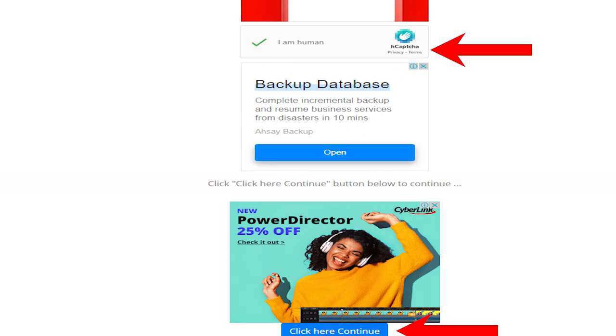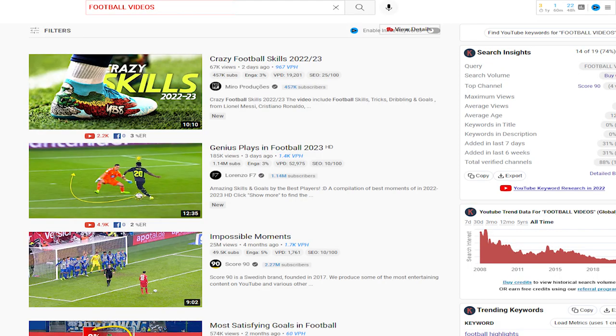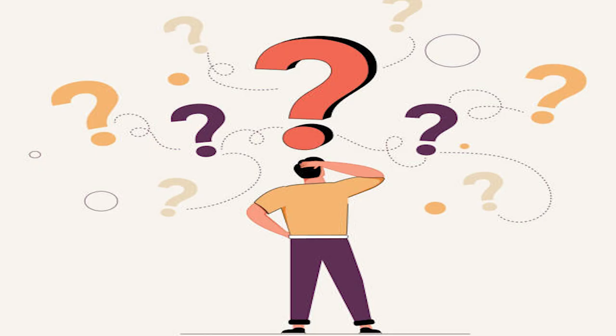Step number two: choose your channel niche. If you just talk about creating football videos, it's a really broad niche — super competitive and really hard to start your channel. You may not know what content to create or what type of video to produce. From my experience, just my opinion, I would like to separate them into three types of niche.